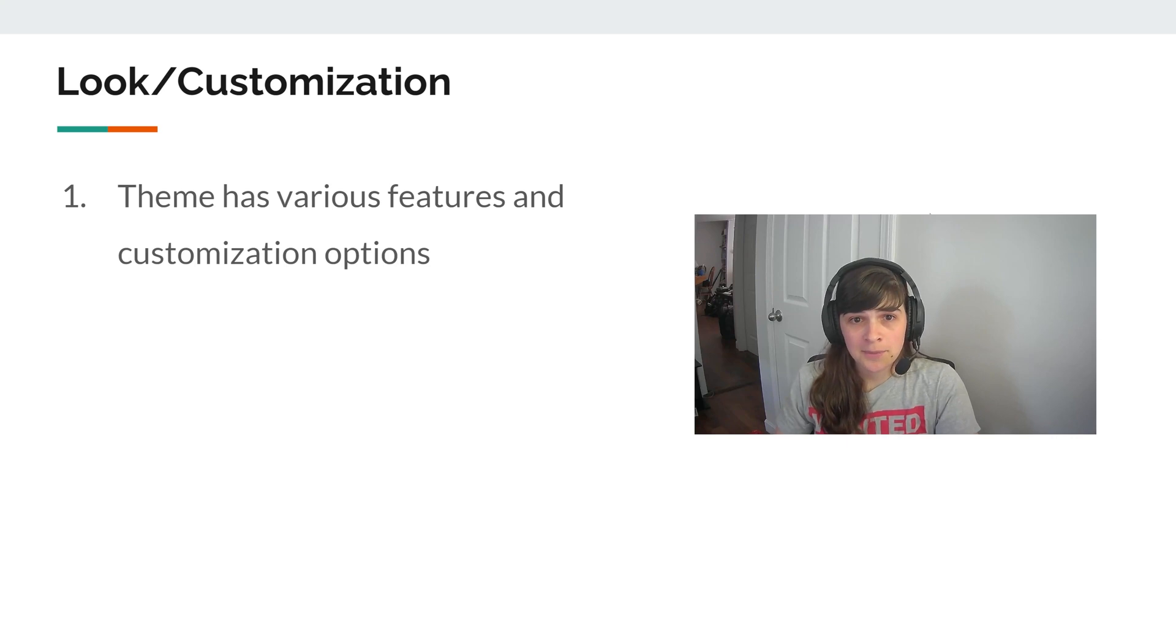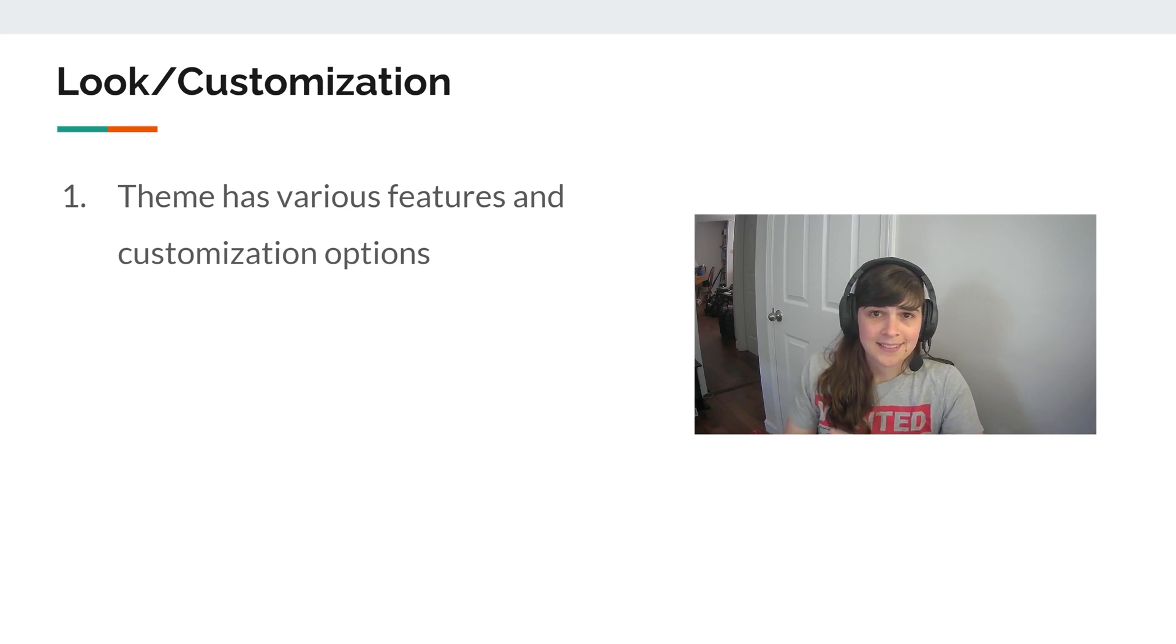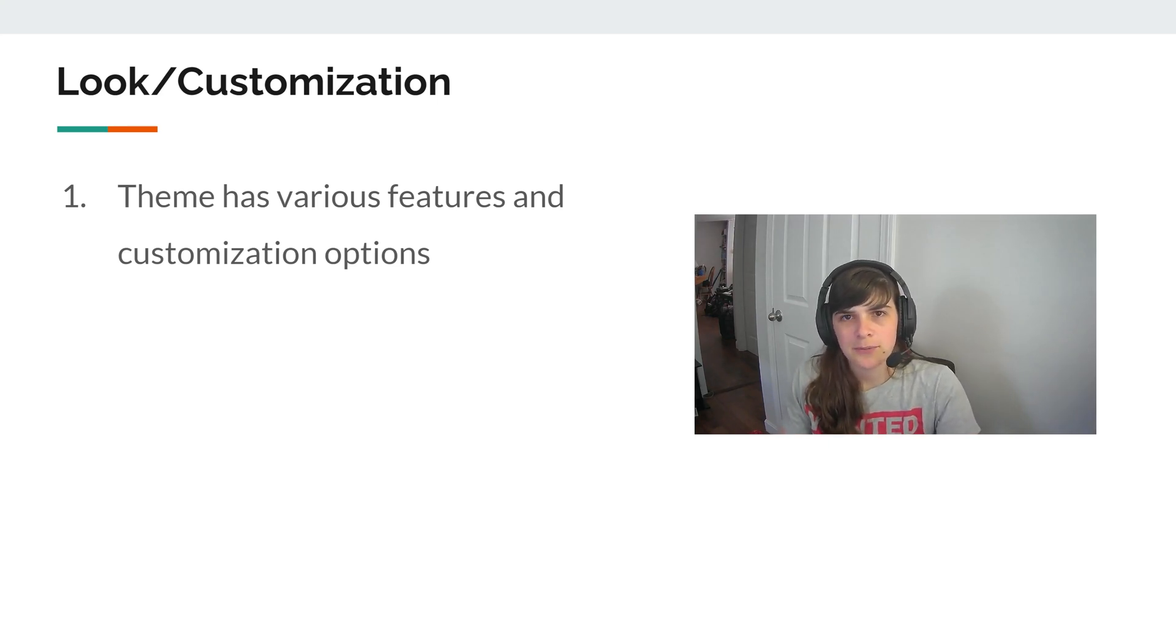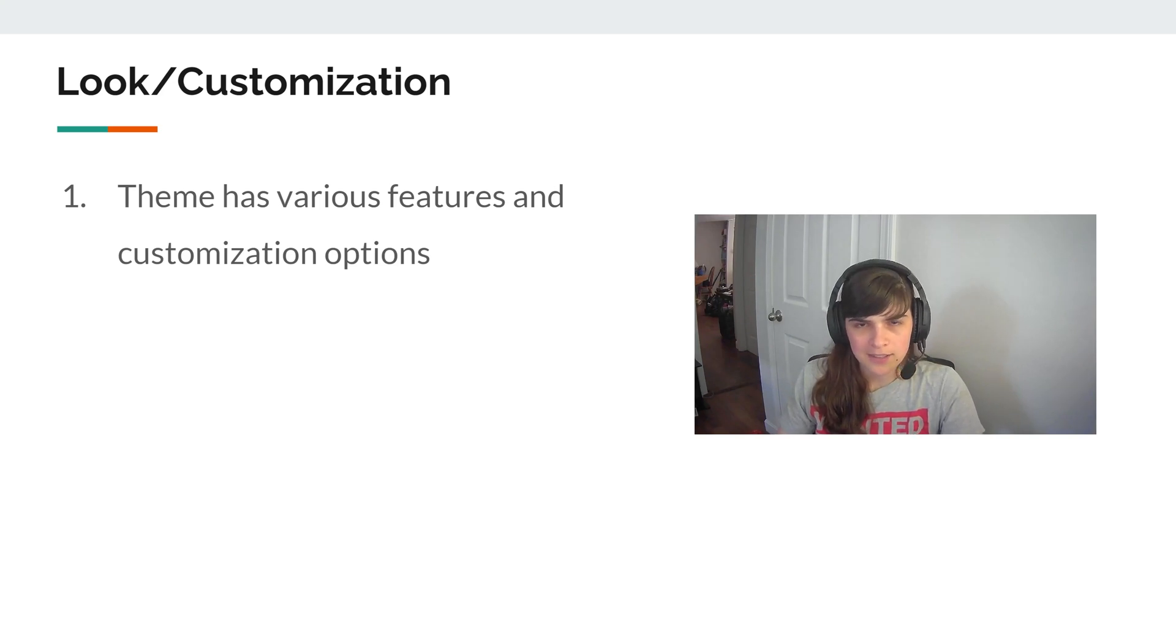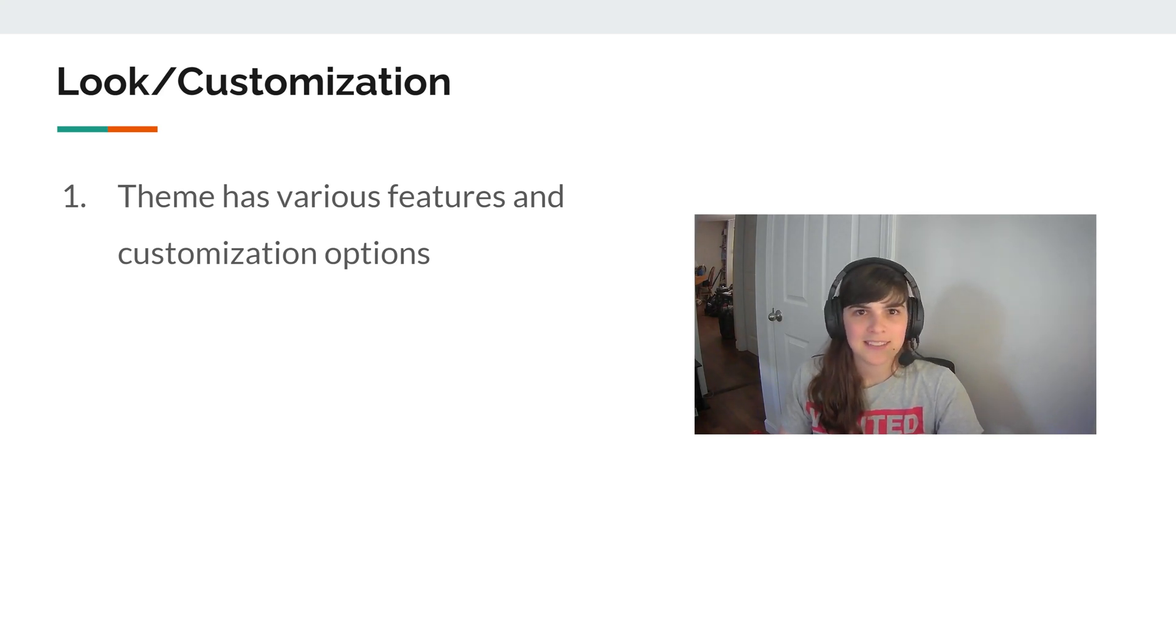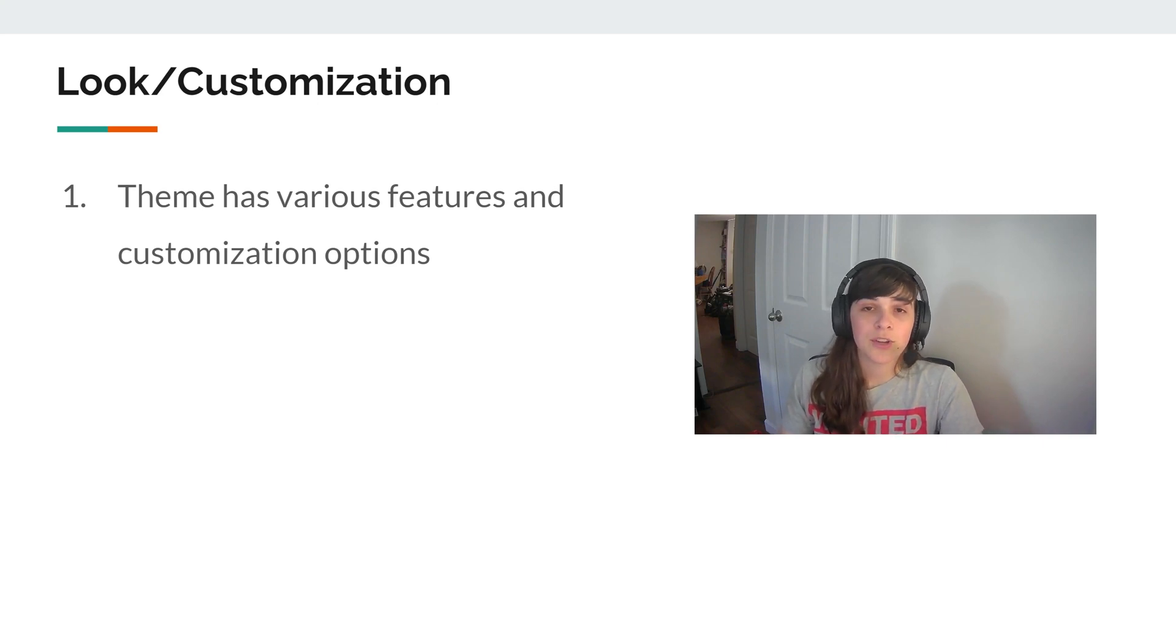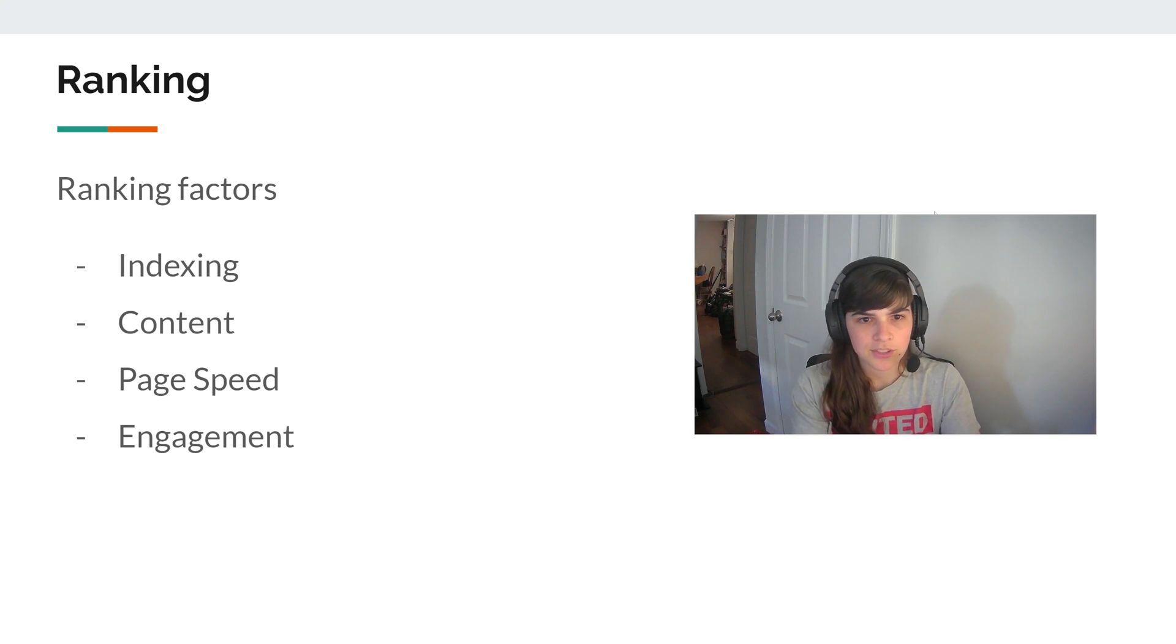And then your theme will affect your look and the customization options. And this is so specific to the theme. One of the reasons I like GeneratePress is they have a couple base themes that you can import and then you can kind of customize it and make it look how you want. But not every site can look the same on different themes. And there's a lot more limitations on customization when you don't have a paid theme and you are just looking at a free version.